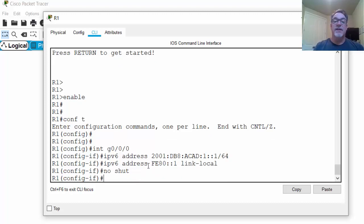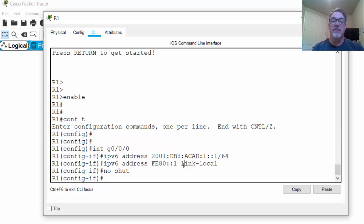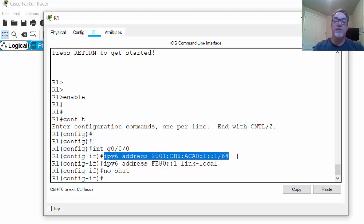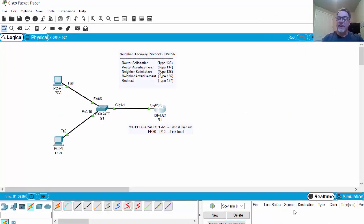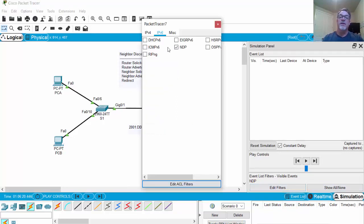The link local address is only for the local link, meaning only for the local network. In IPv4, the equivalent would be a 169.254 address, which is also link local and not routable. In IPv4 we're not required to have a 169.254 address, but in IPv6 every device must have a link local address for communicating on the local link — it's optional whether they also have a global unicast address. Now let's go to simulation mode, filtered to show only the Neighbor Discovery Protocol in IPv6.